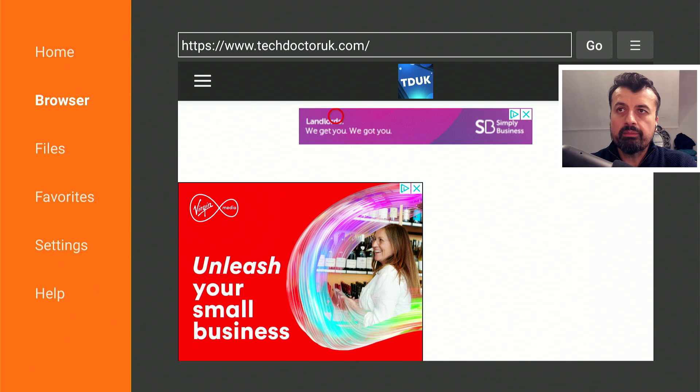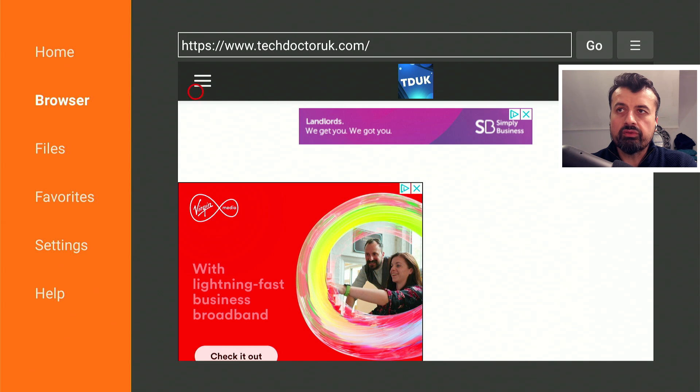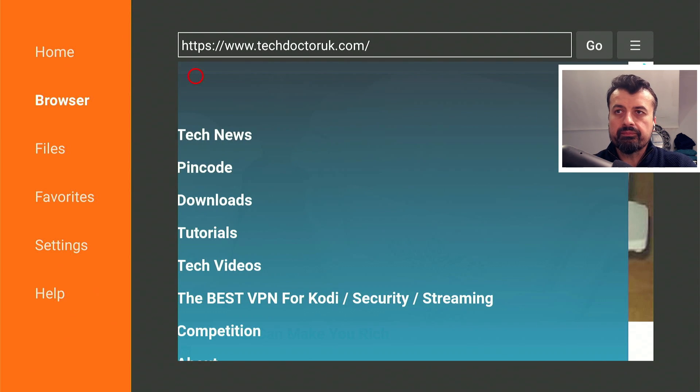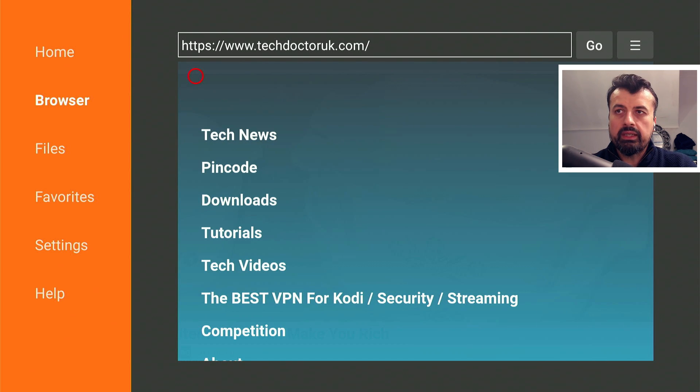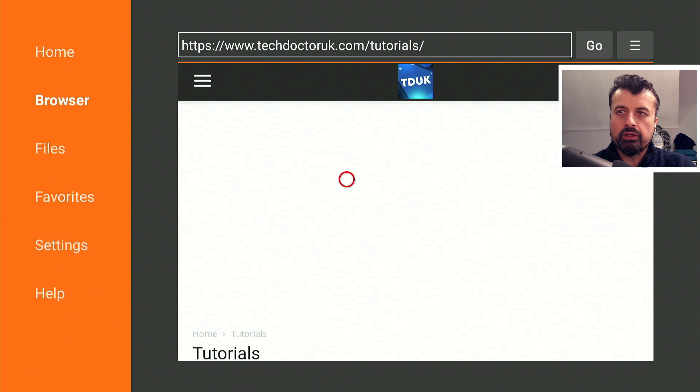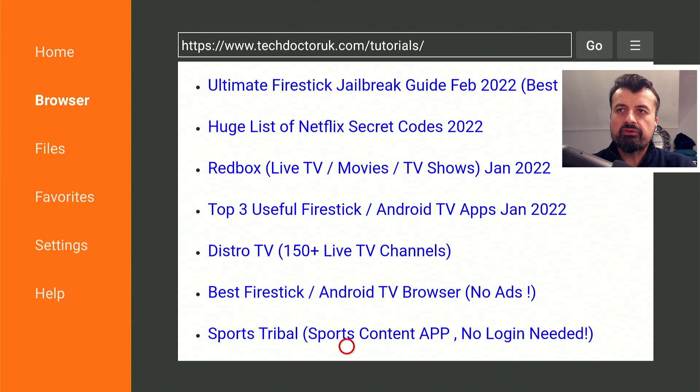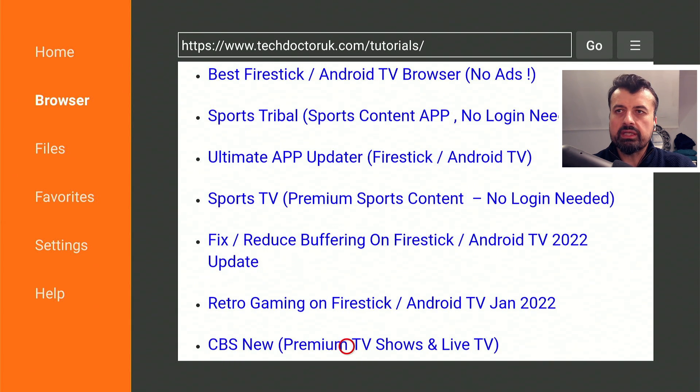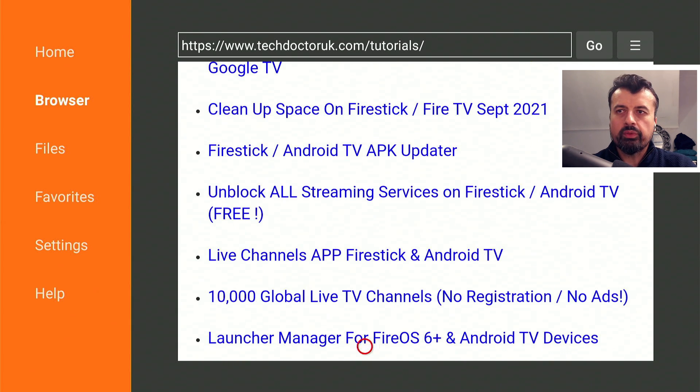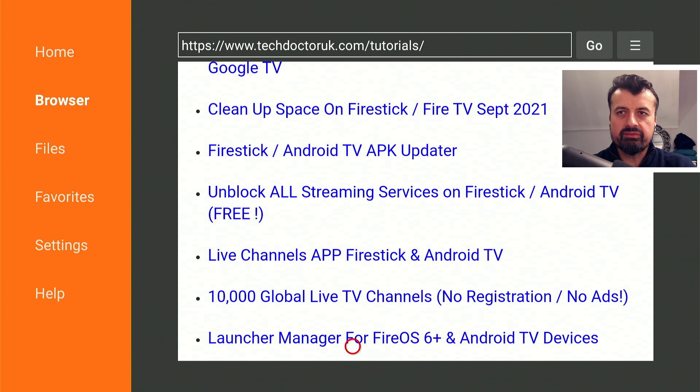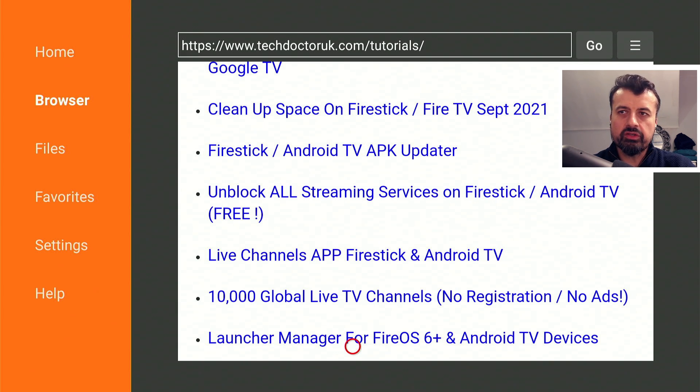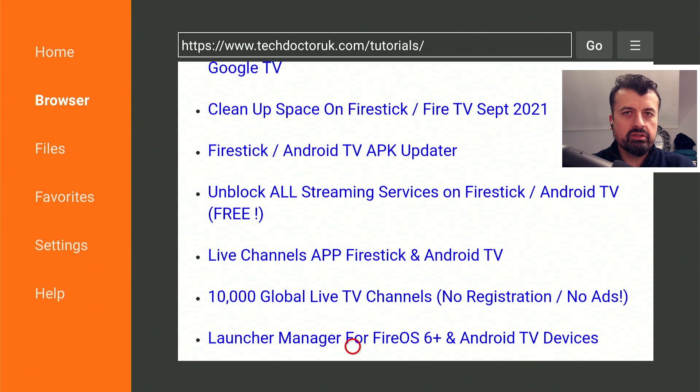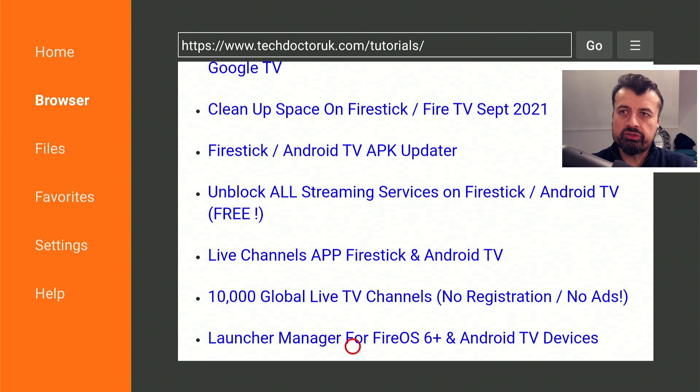At the time of this video, which is the 8th of February, the latest version of the Amazon Launcher Manager is 1.1.5. Let's go over to the hamburger menu, click on tutorials, and scroll through the list to find Launcher Manager for Fire OS 6 Plus devices and Android TV devices.